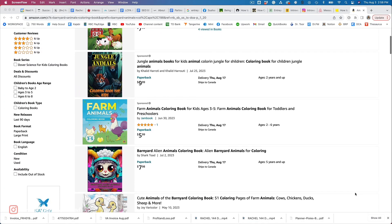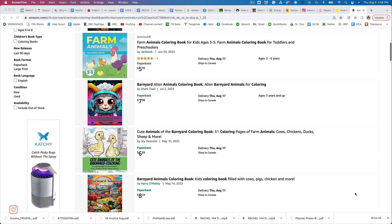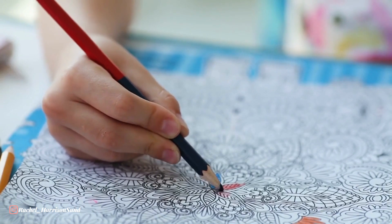Mistake number three is not niching down far enough. Let's say you want to get into the coloring book space — there are like five bazillion coloring books on Amazon right now, so if you just throw up a generic looking coloring book you're probably not gonna gain any traction. Think about how far you can niche that down. Is it a coloring book of barnyard animals aimed at three to five year olds, or a stress relief coloring book aimed at elementary school teachers? Drill down as far as you can and you'll find a lot less competition.